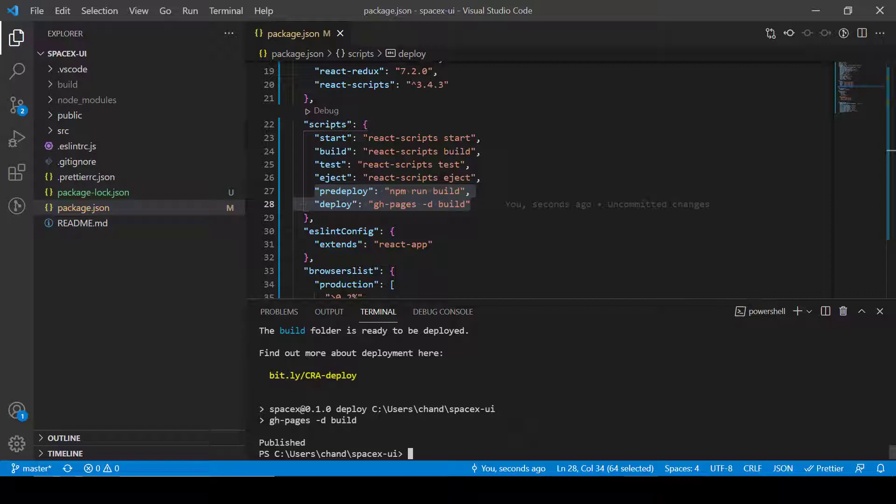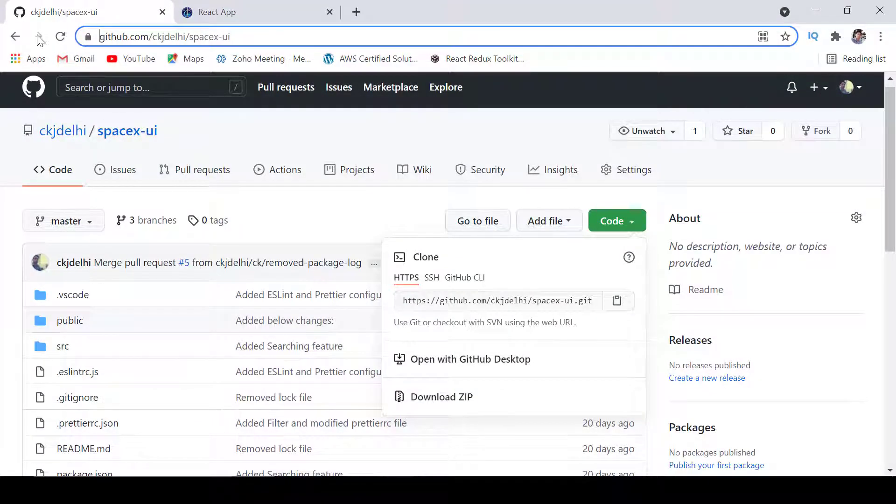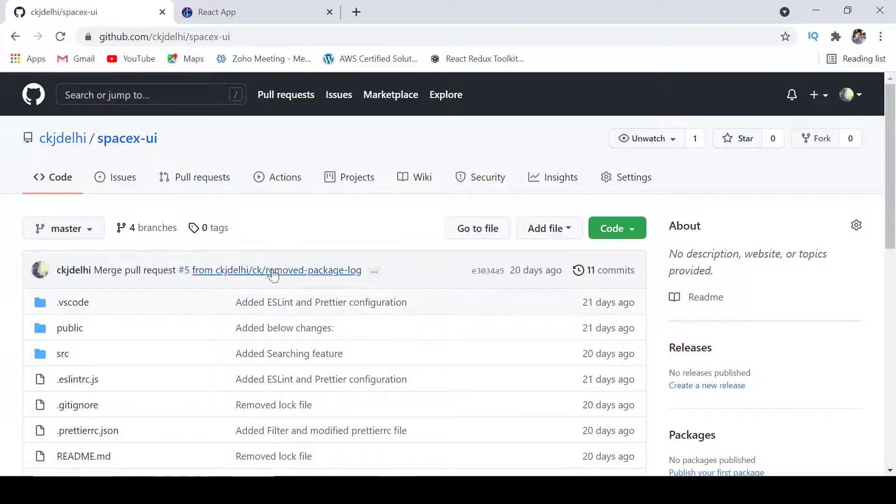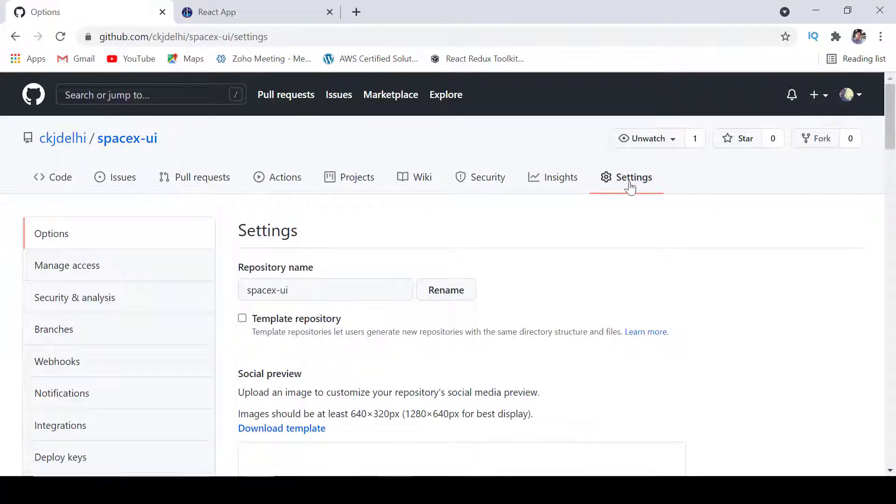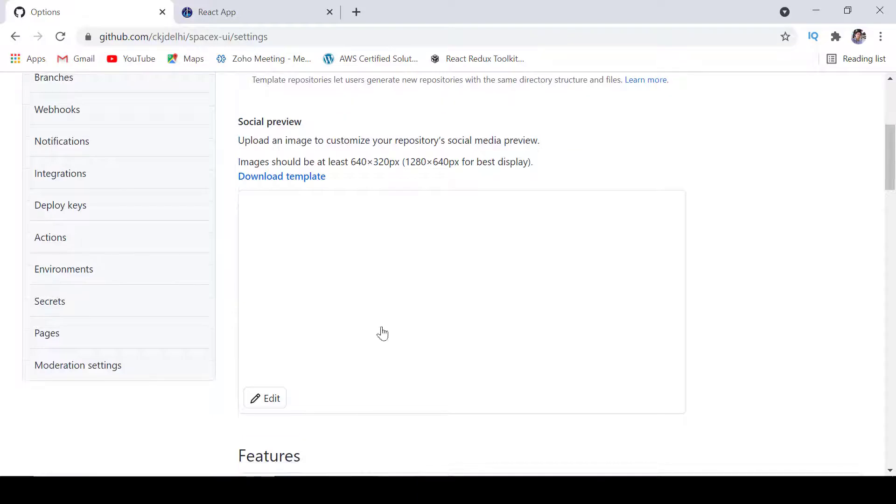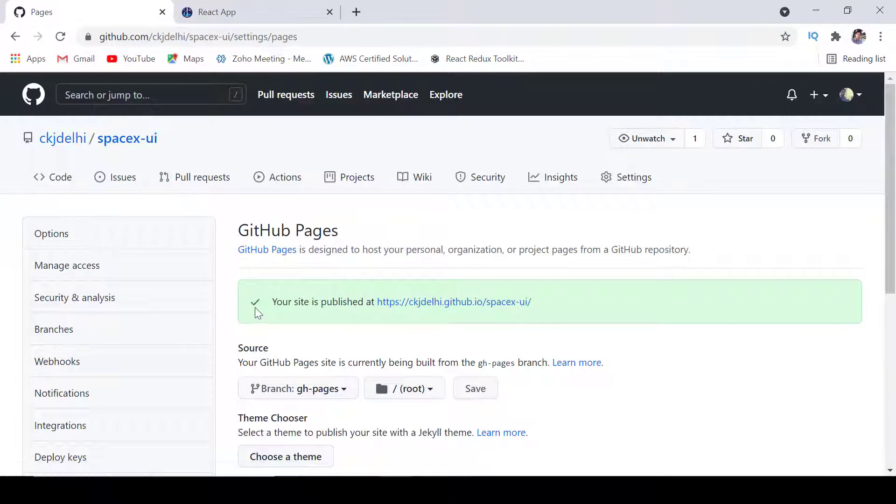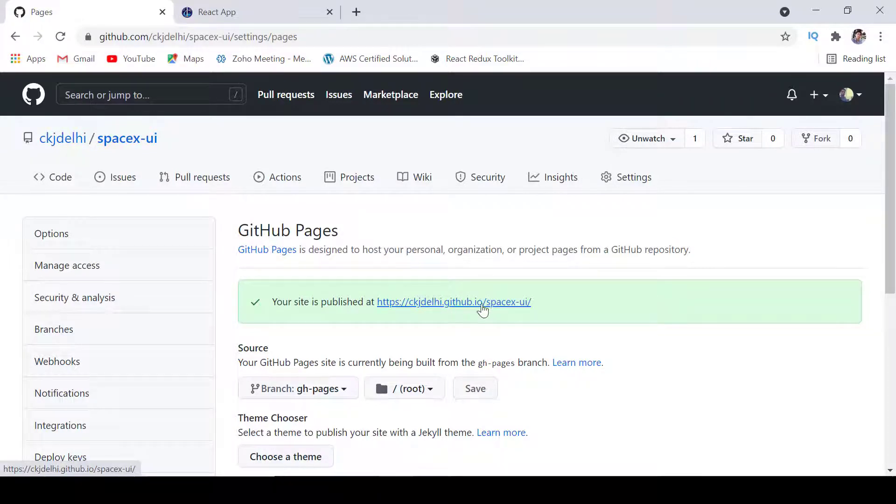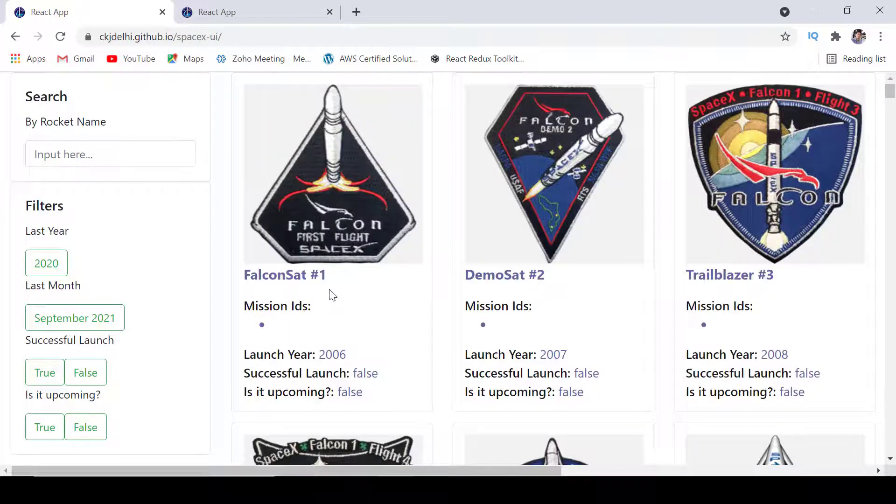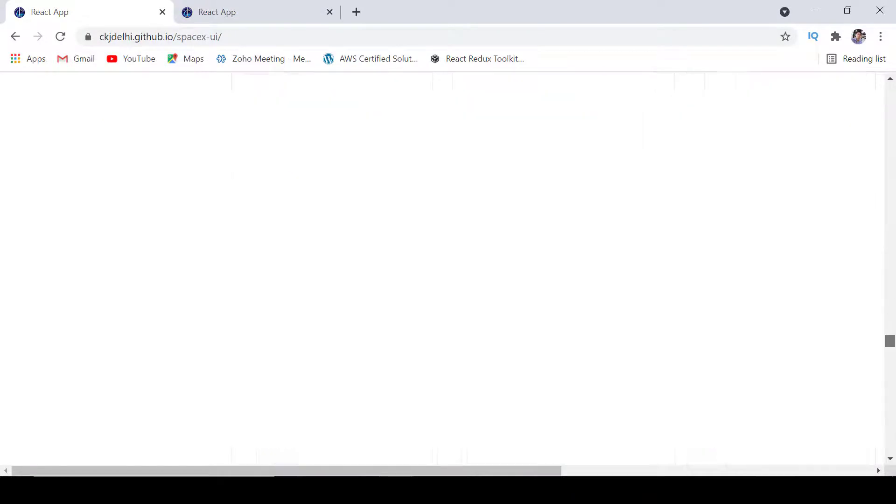So now it is published. Let's go to the repository and we can refresh this page. After that we will go into the settings and then from here I'll go to the pages. And now you can see here it is saying your site is published at https://ckjdali.github.io/spacex. Let's click here and see whether application is deployed or not. Yes, you can see now our application is deployed and working fine.